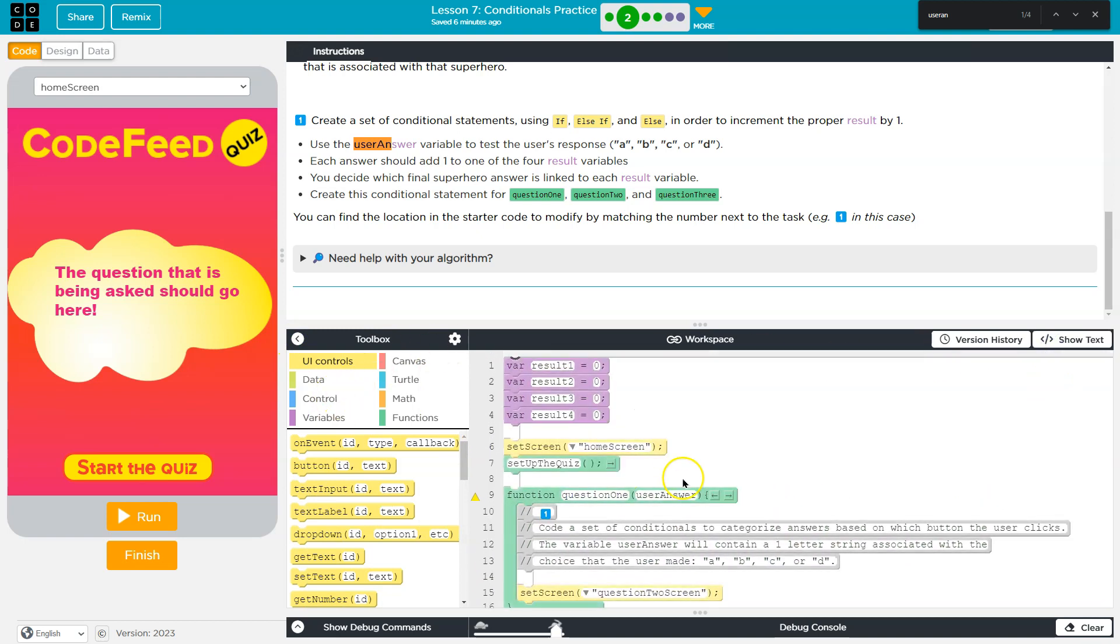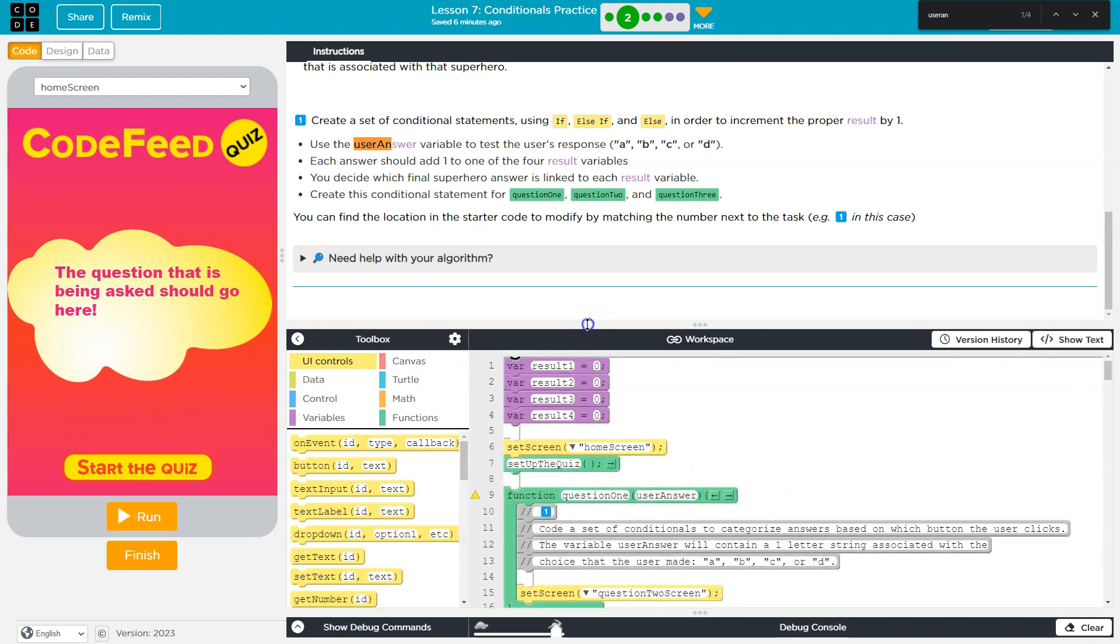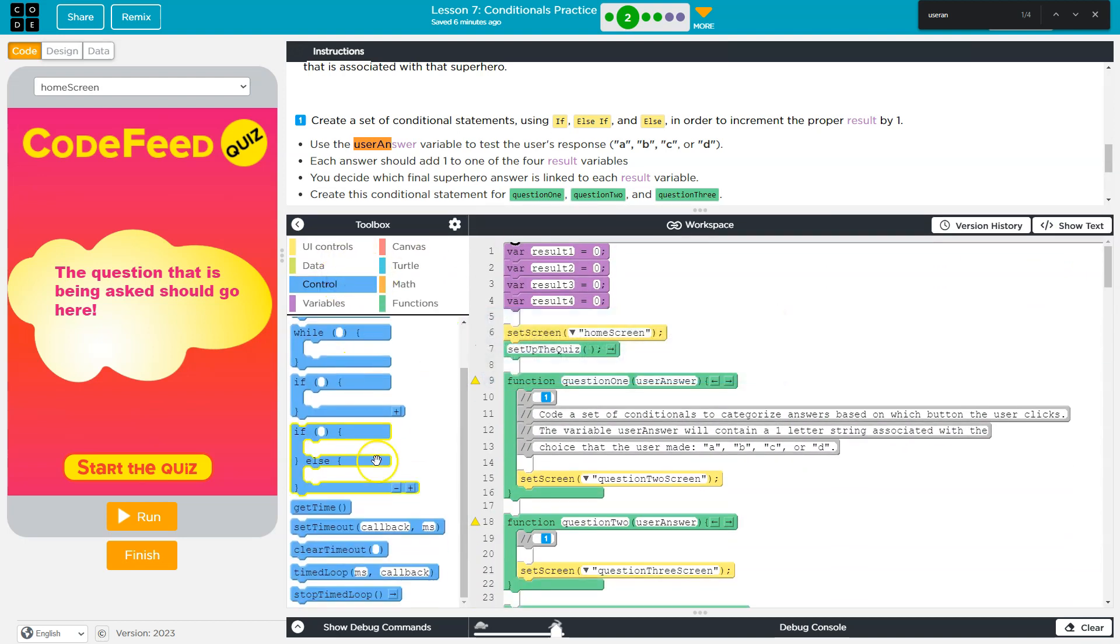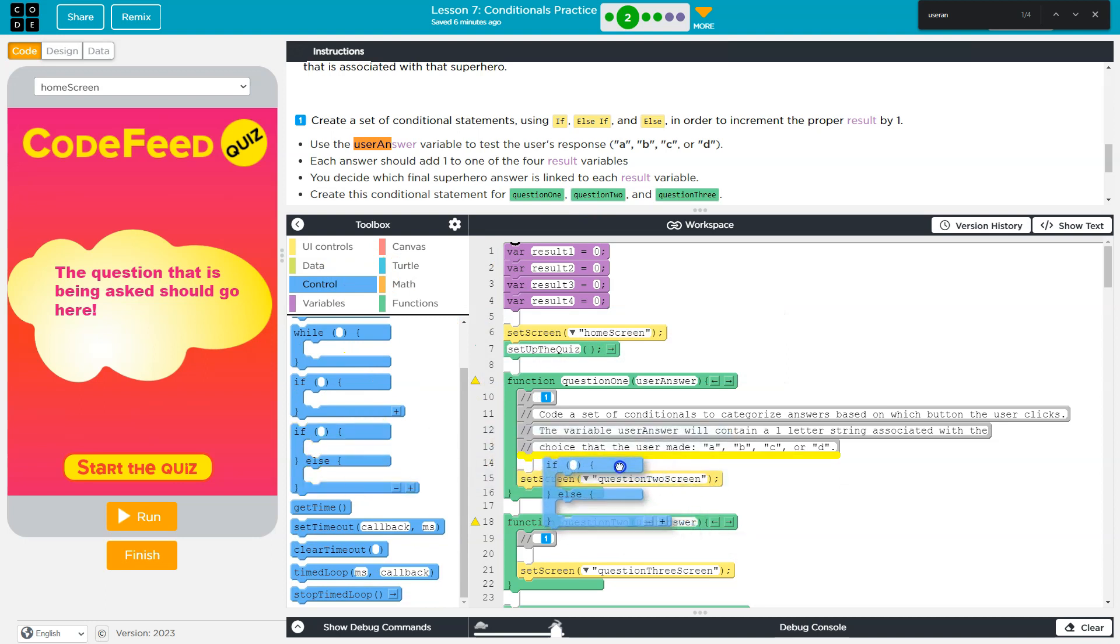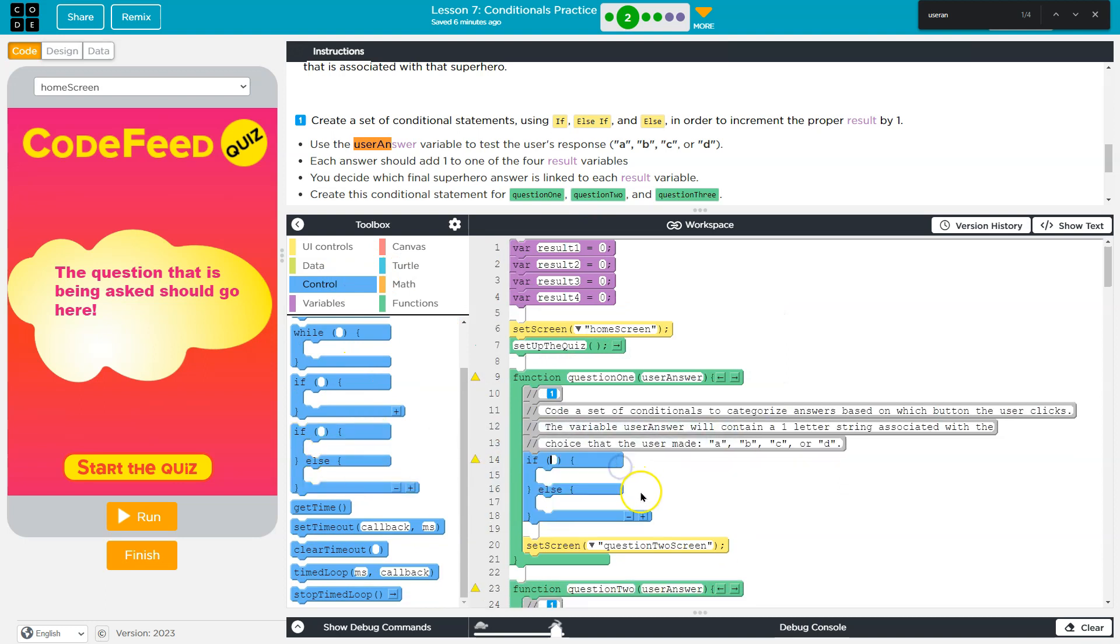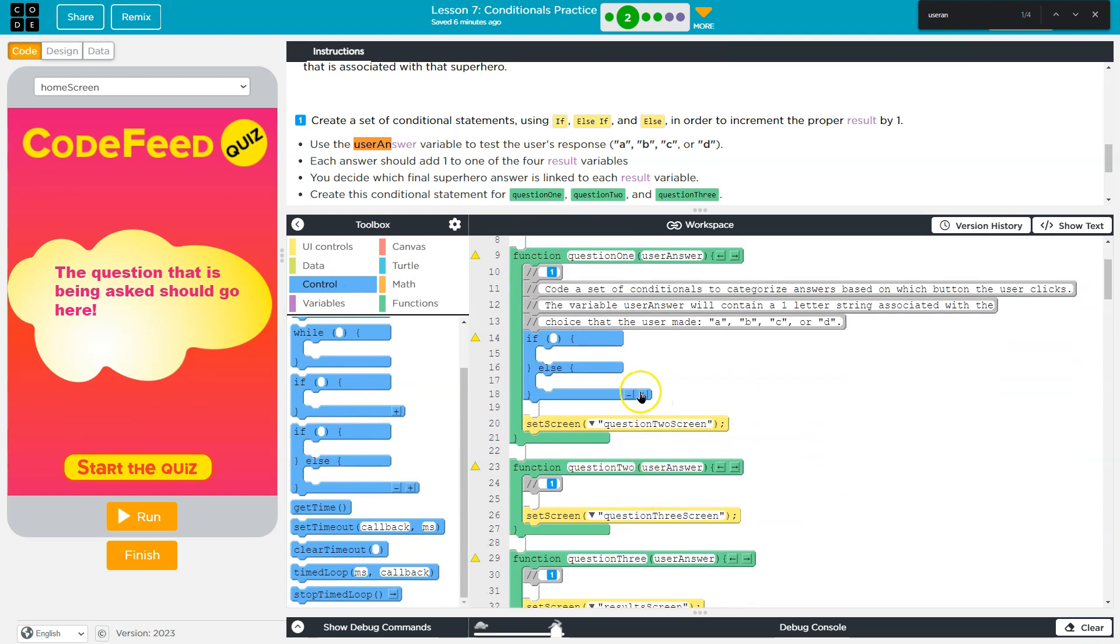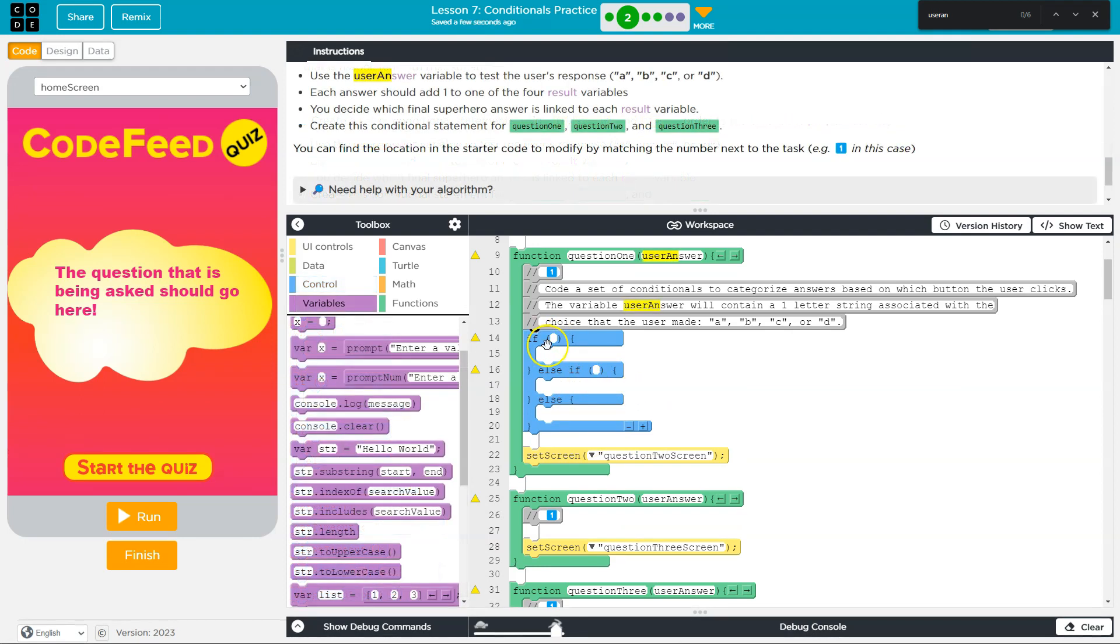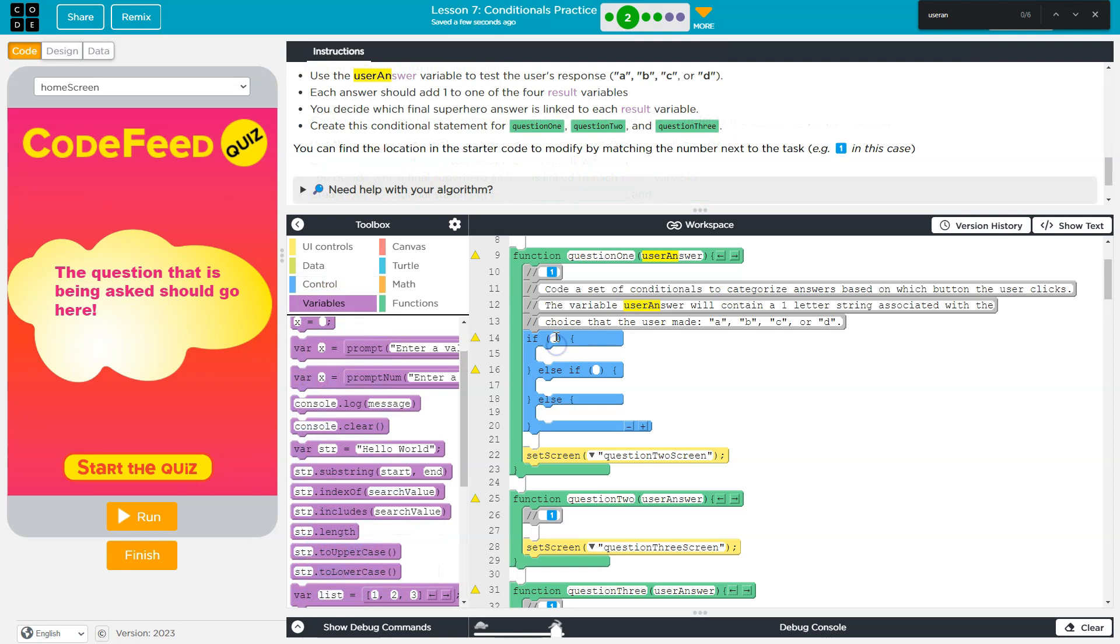And we need an if and an else, and I'm just going to slop it down here. And if I hit the little plusy thing, now I get an if, else if, and else. Alright, so now I have my conditional.